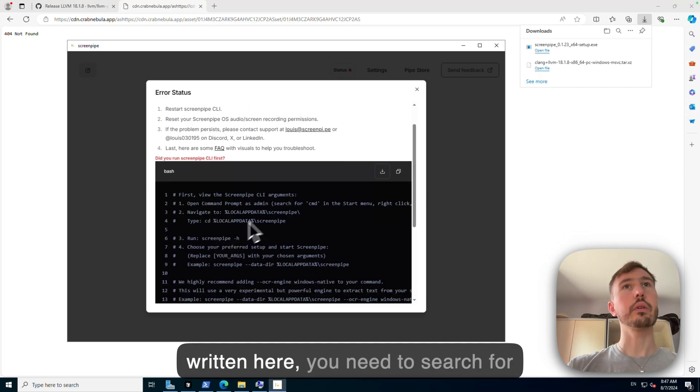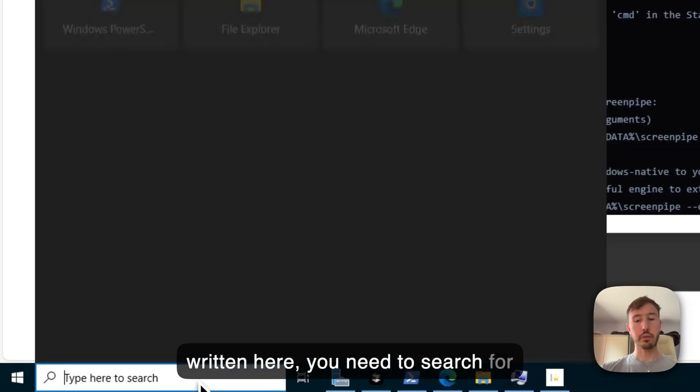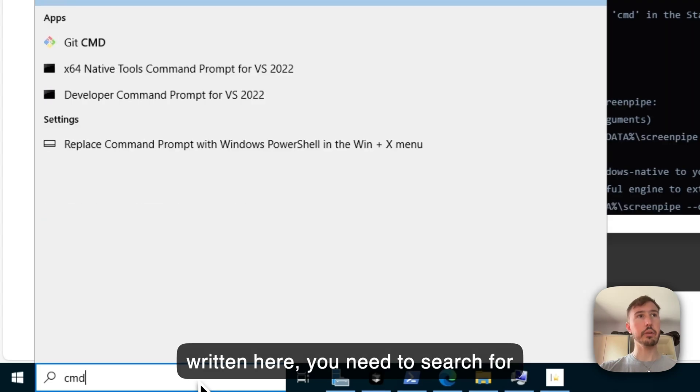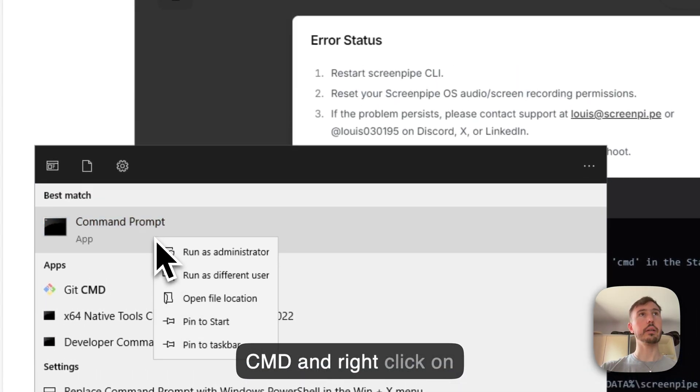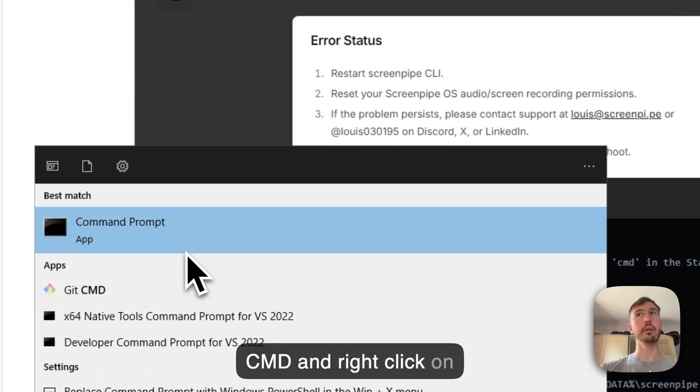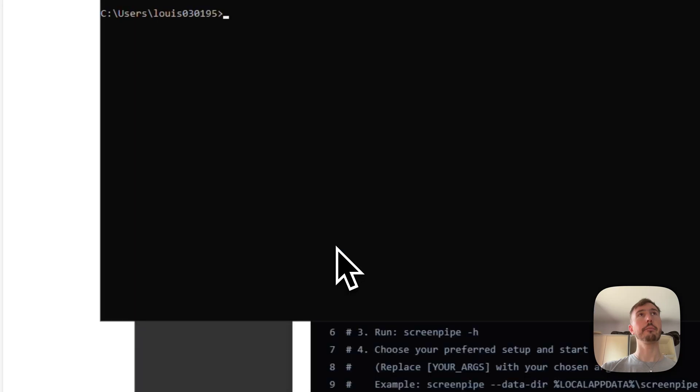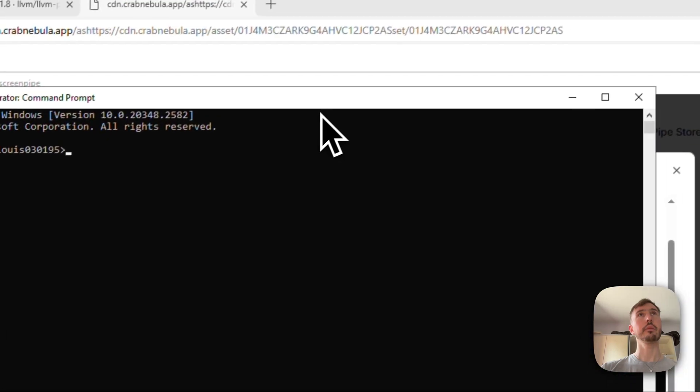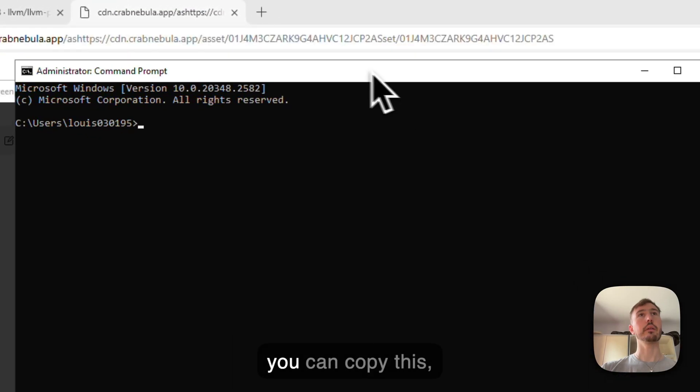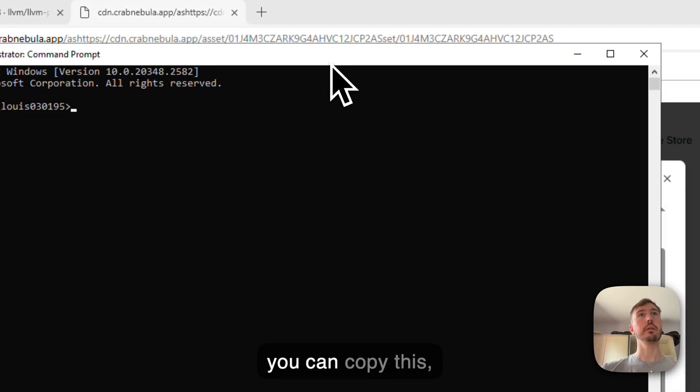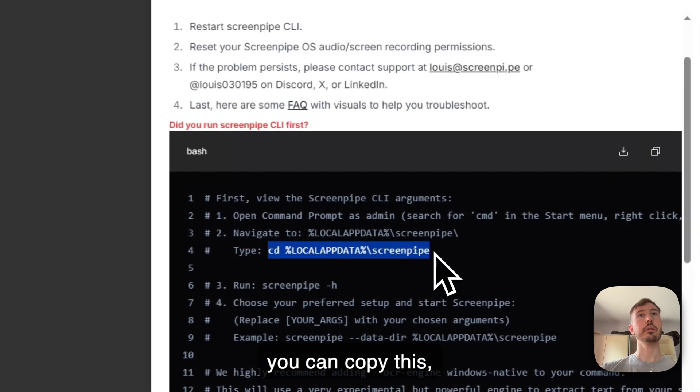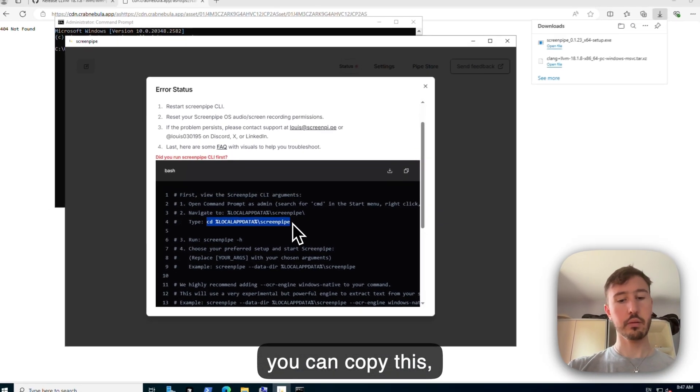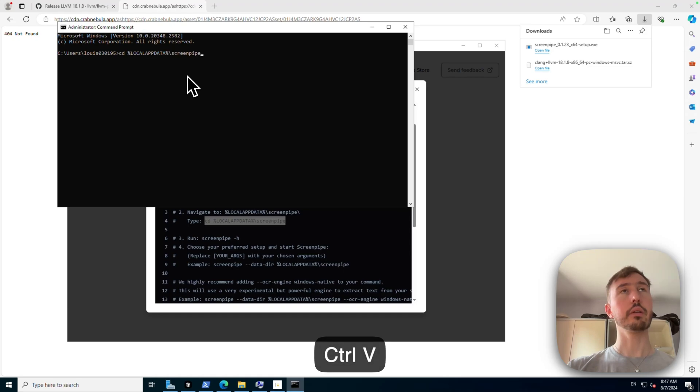Like as written here, you need to search for CMD and right click run as administrator. Then you can copy this, Ctrl C, Ctrl V.